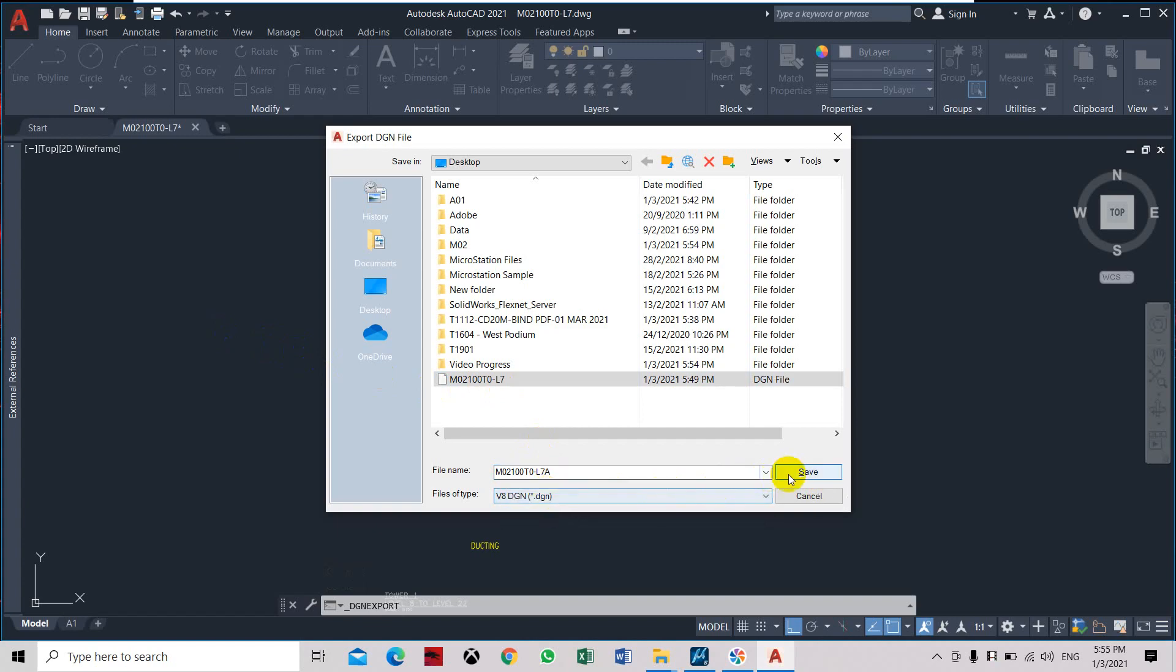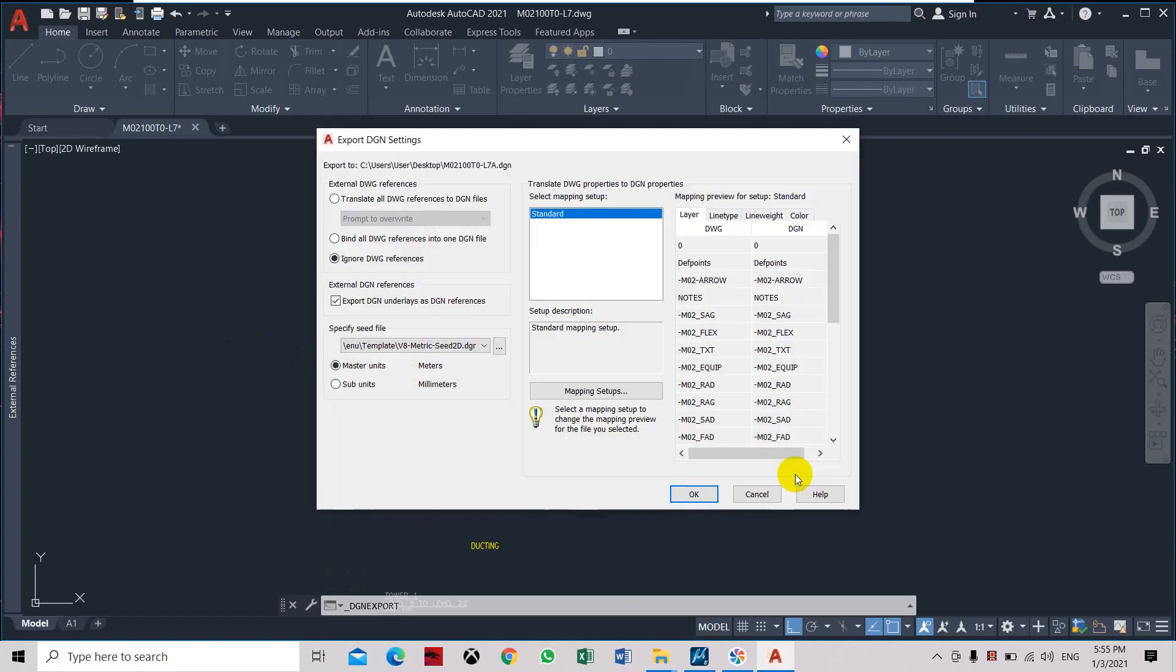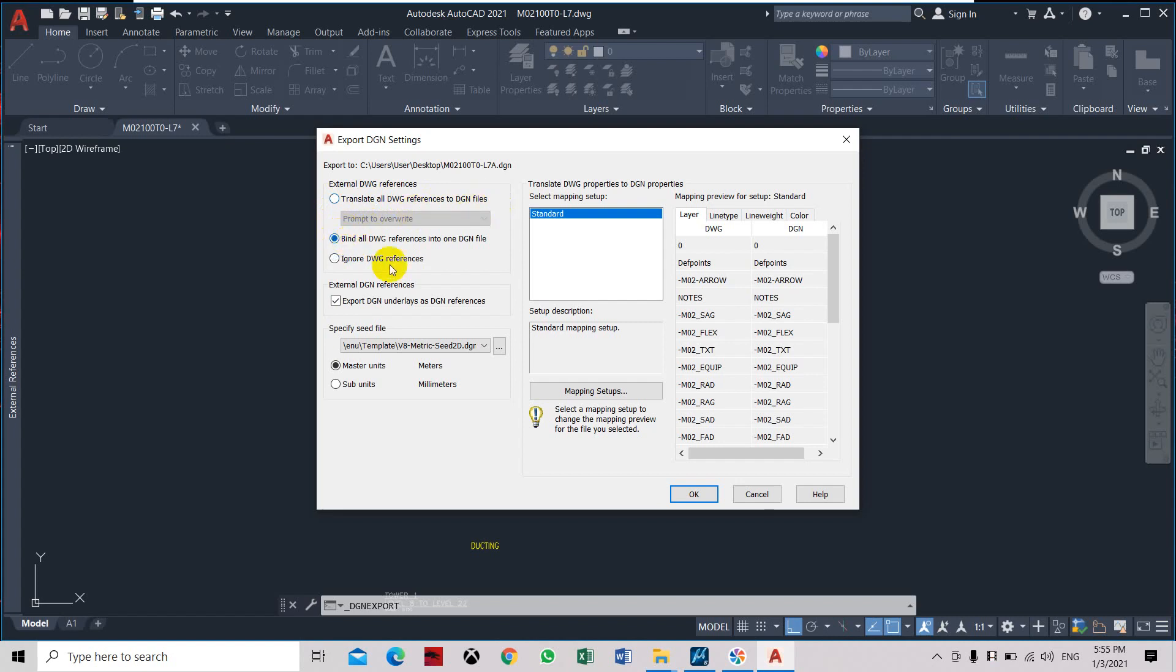As you can see, we have ignored the drawing reference previously. So now we're going to bind all the drawing references into one DGN file, or you can also use the term 'translate all drawing references to DGN file'. Here we're going to use the bind option. Master unit is in meters, click OK.